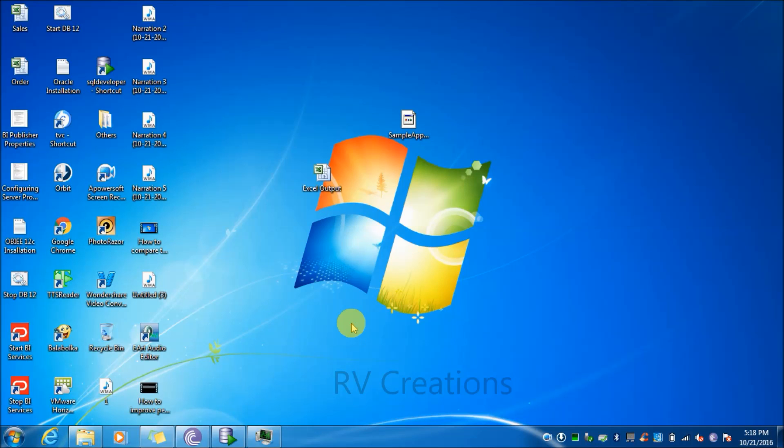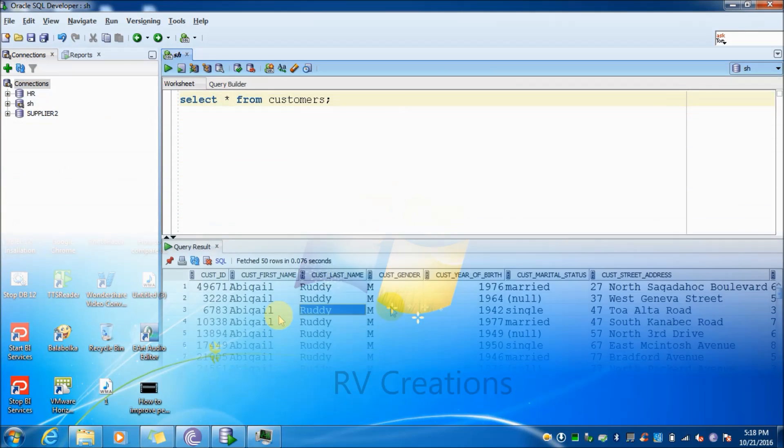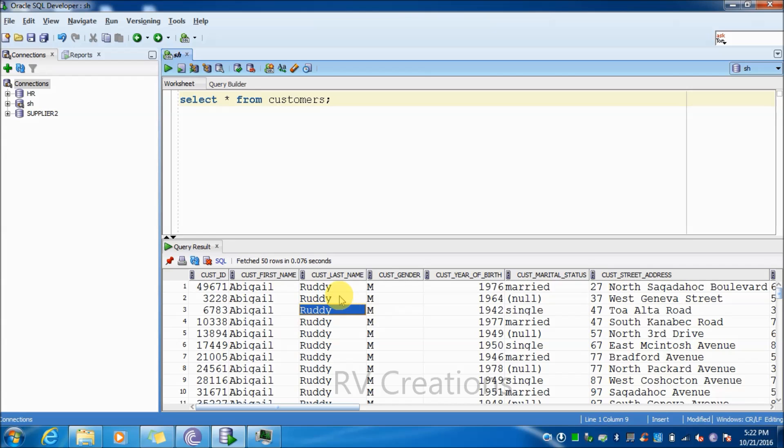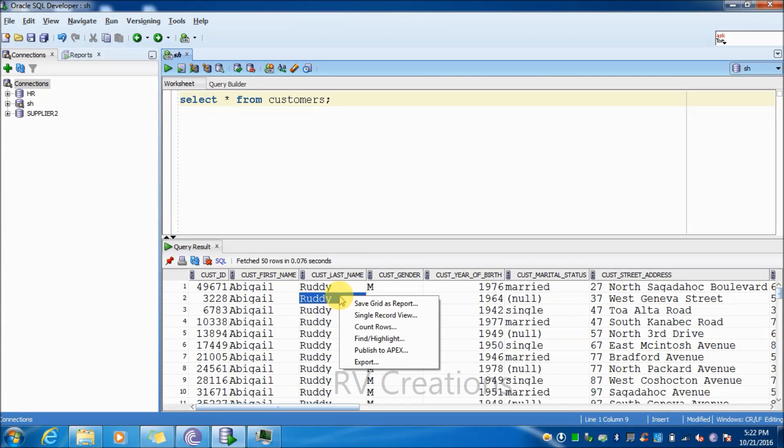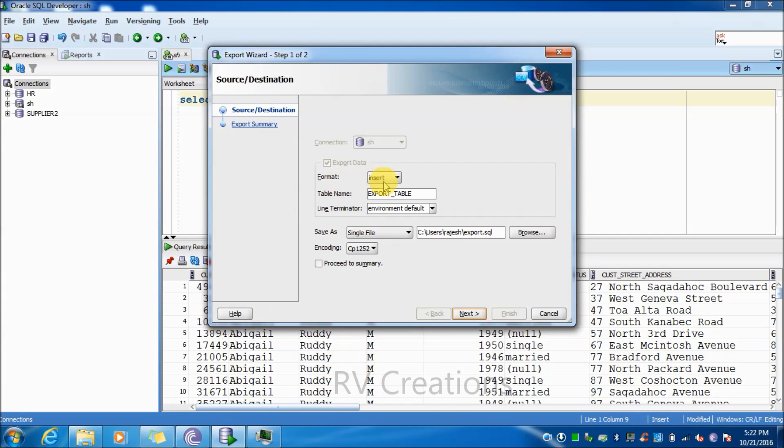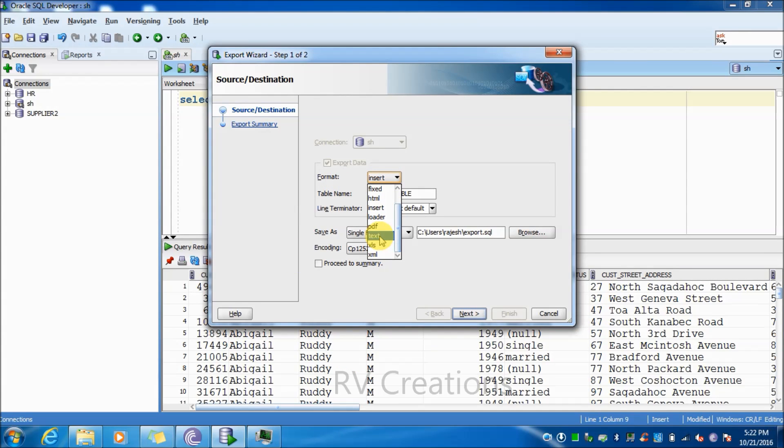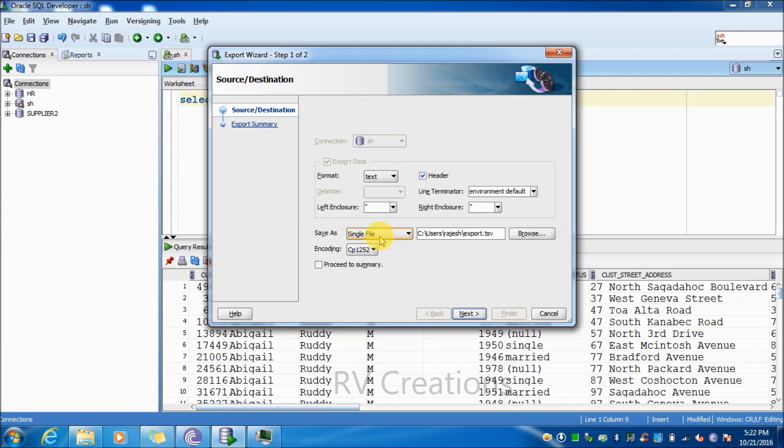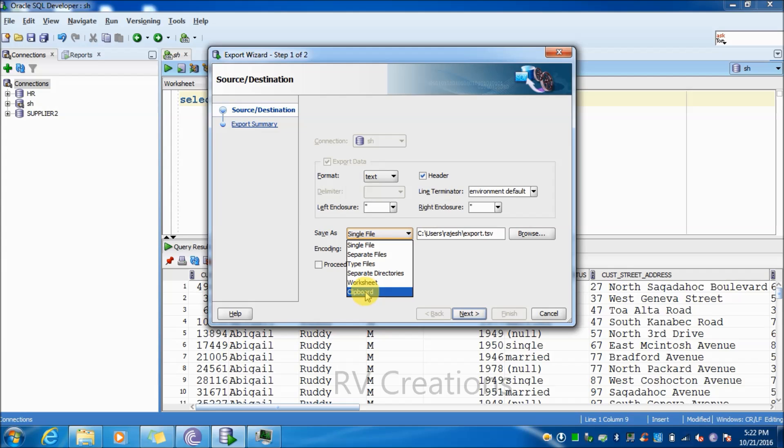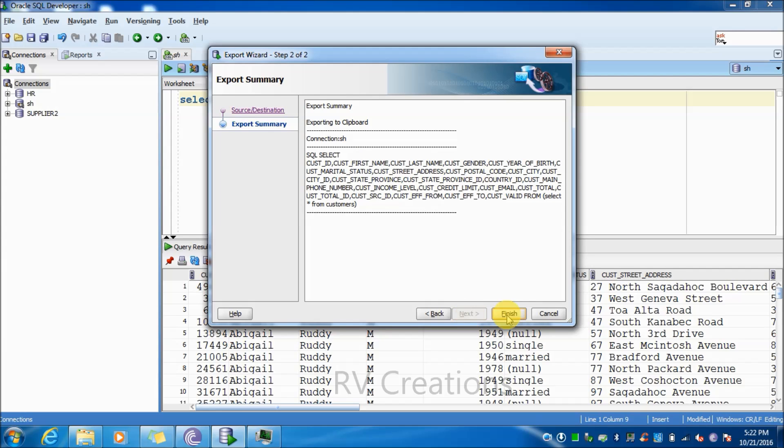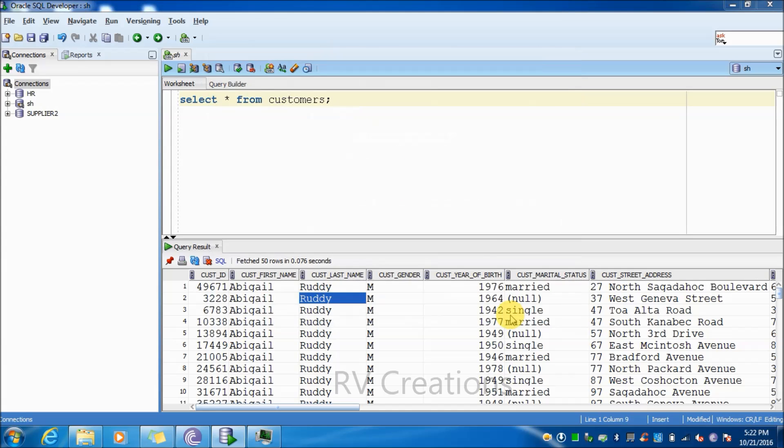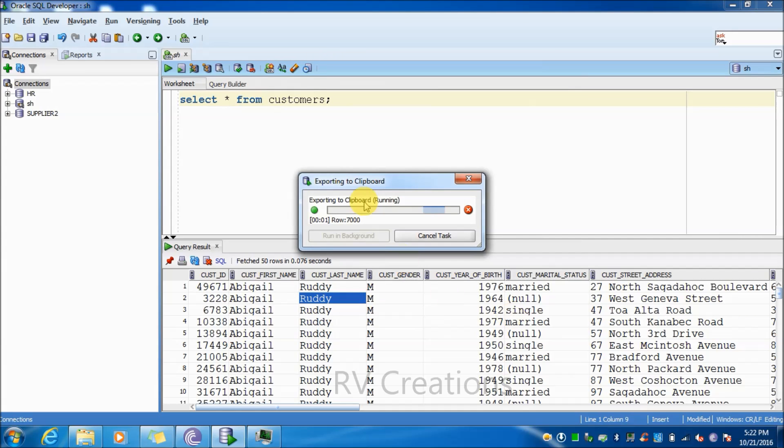Now I'll show you the second method. Click on right click, click on export and select the format as text. Click on the save as button and click on clipboard. Press next, press finish. Now you can see the records are getting exported.